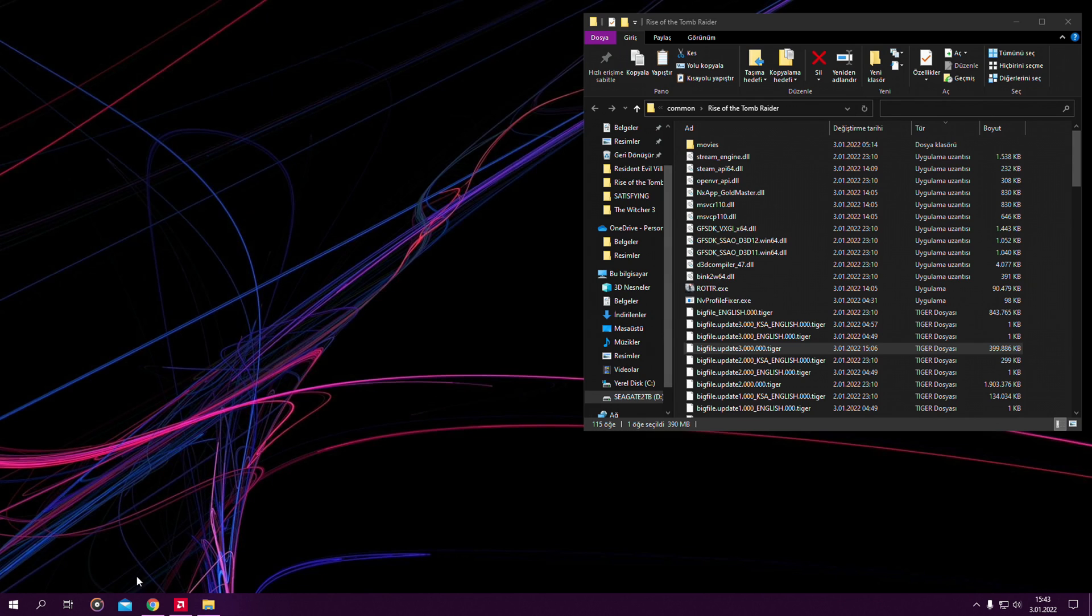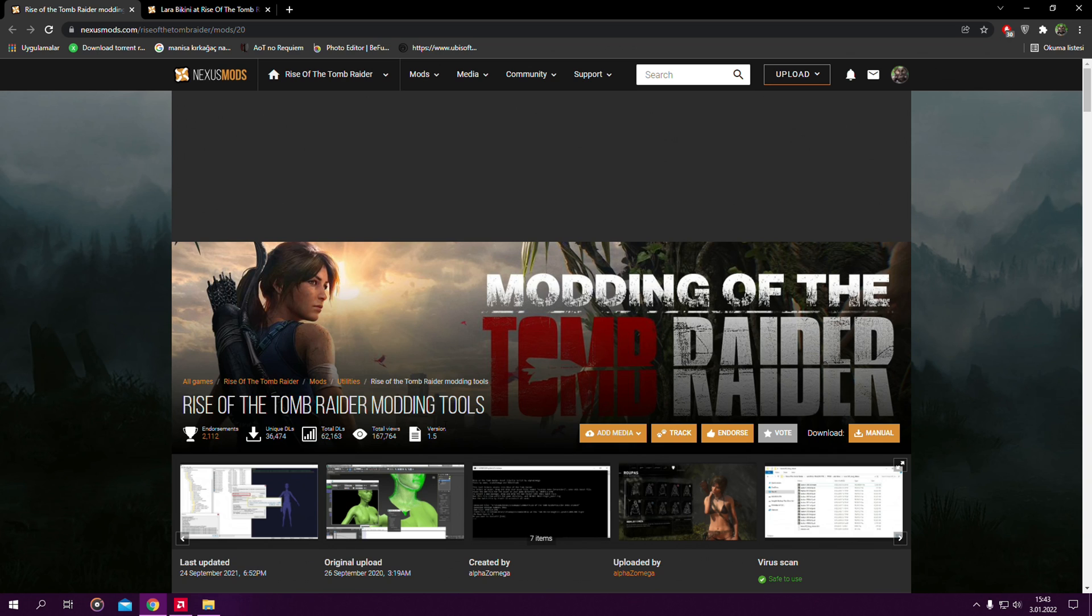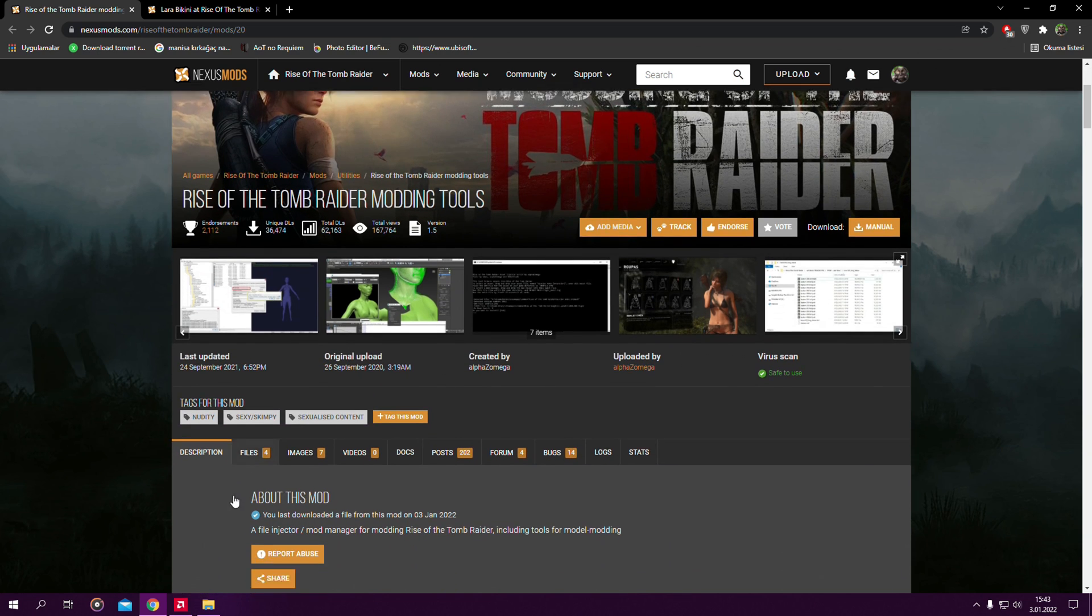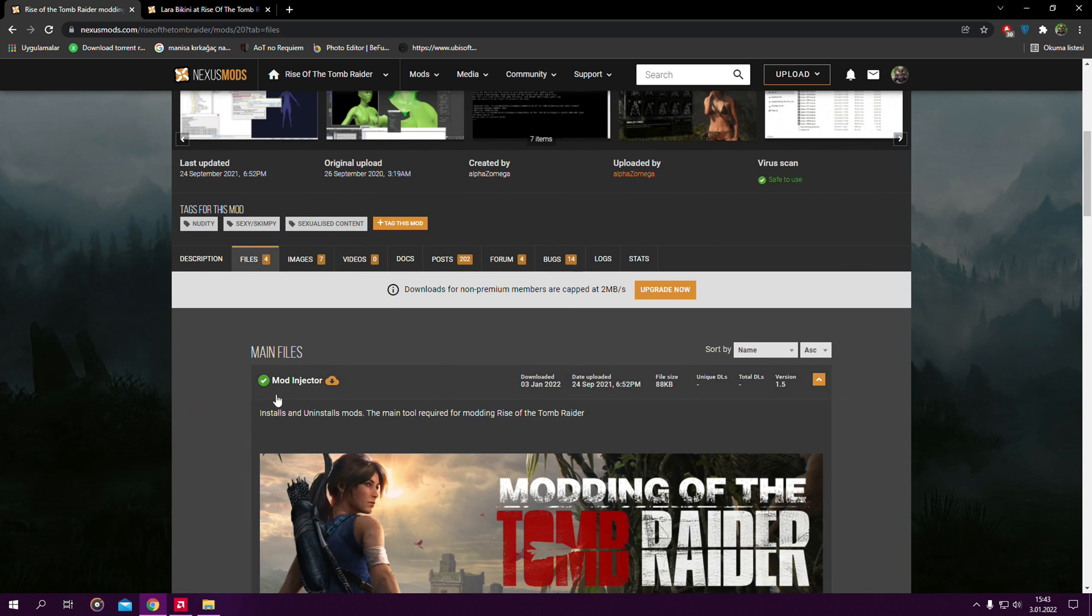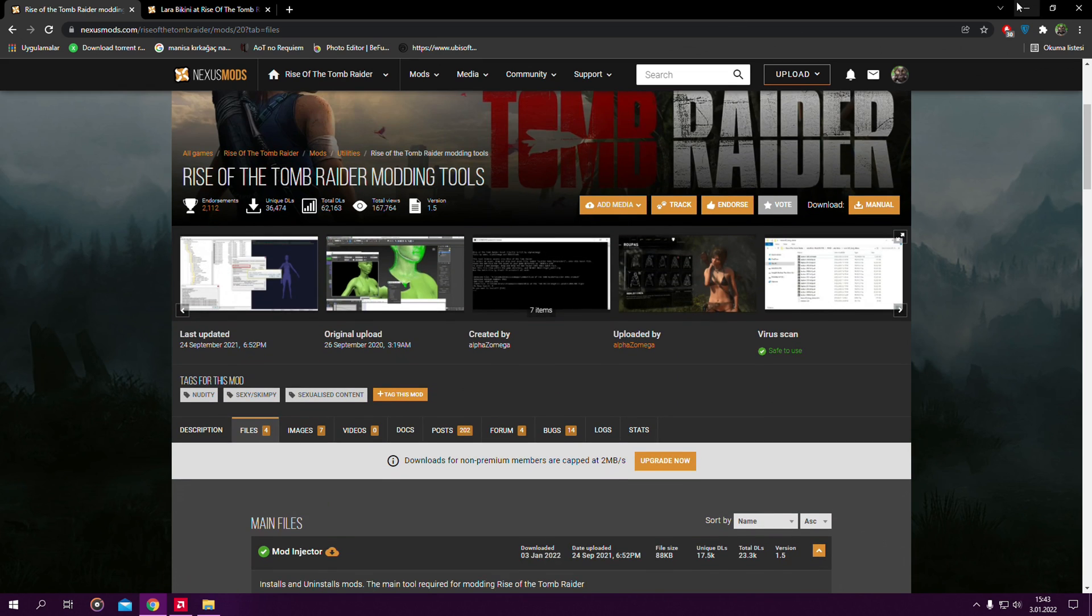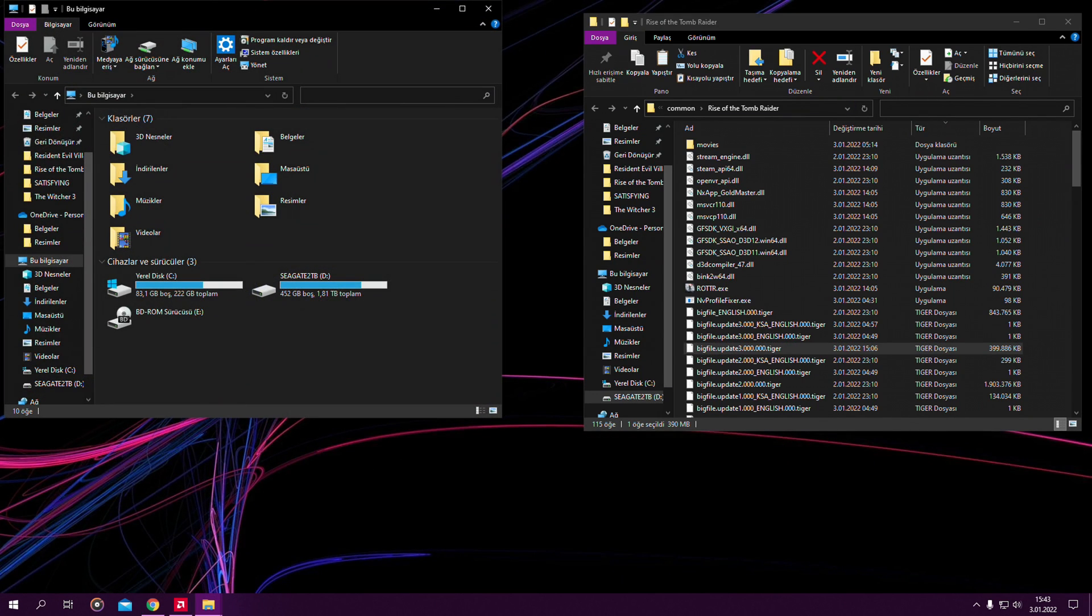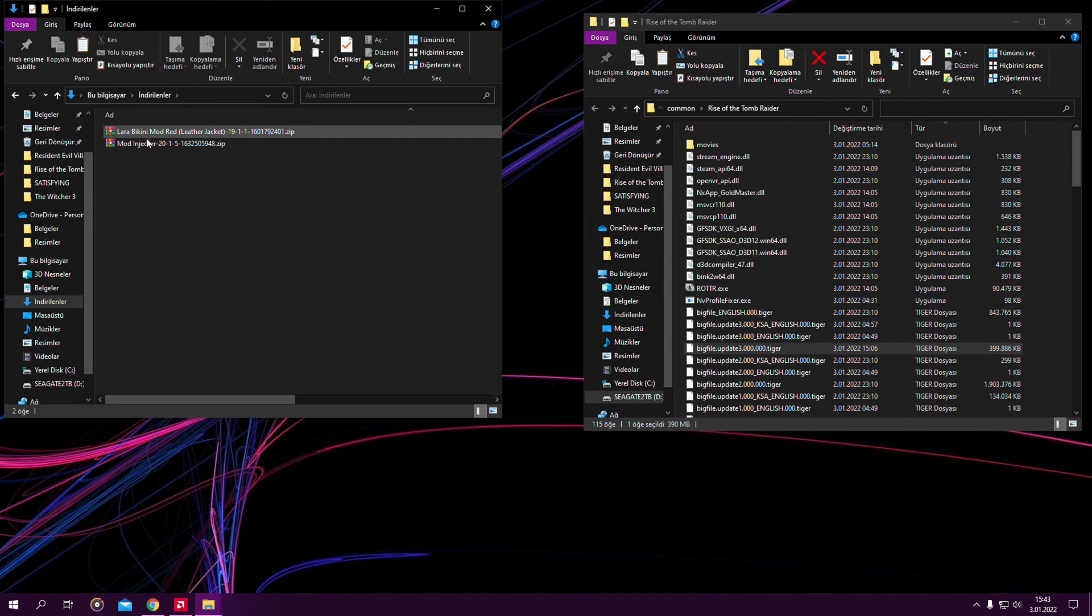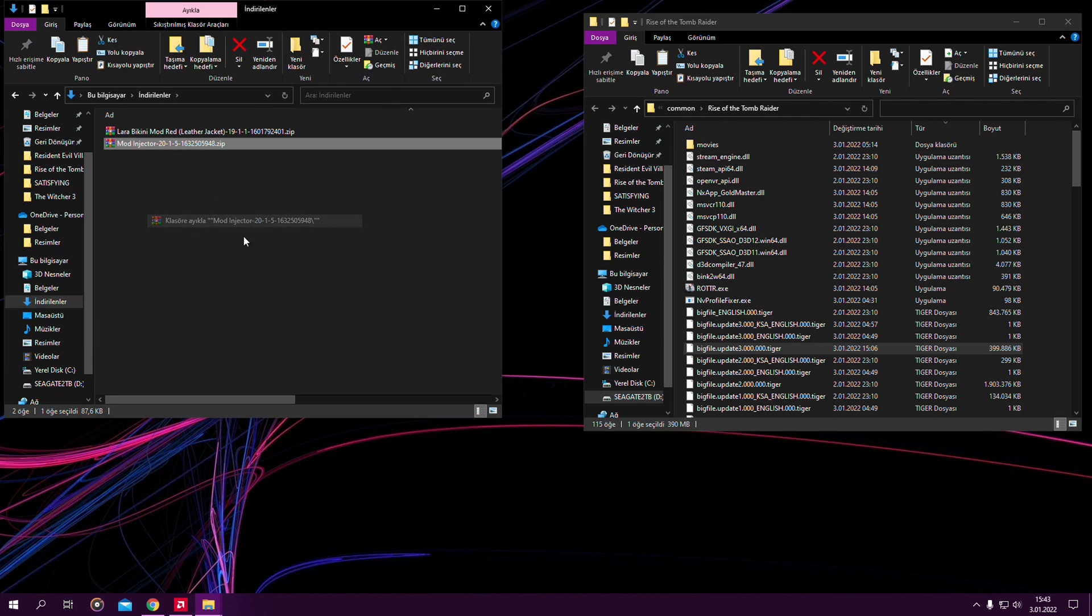Now after that, in order to install mods in the game, there is this tool Rise of the Tomb Raider modding tools, link will be in the description. You need this to install mods basically. Just go there, files, and download this mod injector file. Here it is. Extract it.